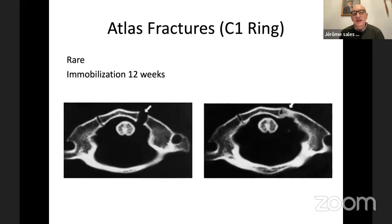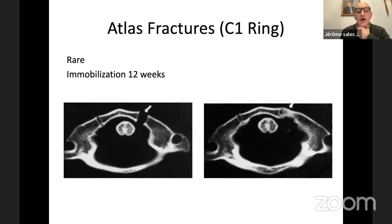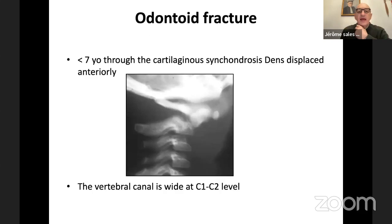Another rare condition is fracture of the ring of C1, the atlas. When you see this kind of fracture, usually you need to apply the Minerva for three months, and after three months you can frequently obtain good healing.